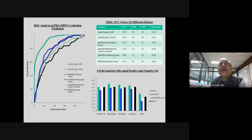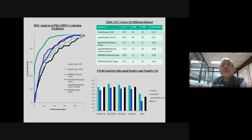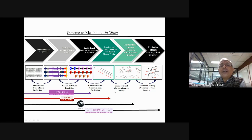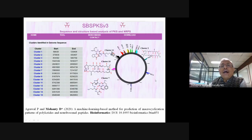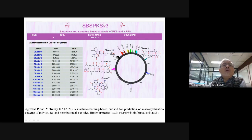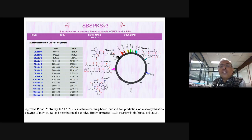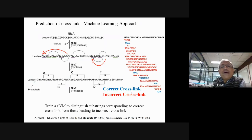If given the correct linear structure, the classifier predicts cyclization with 95% accuracy. When using software-predicted linear structures from antiSMASH, SBSPKS, or PRISM, the performance decreases somewhat. The overall workflow starts from the genome, predicts gene clusters and their catalytic domains, derives the linear structure, and then uses machine learning to predict the cyclized structure. This work has been recently published from our group in Bioinformatics.